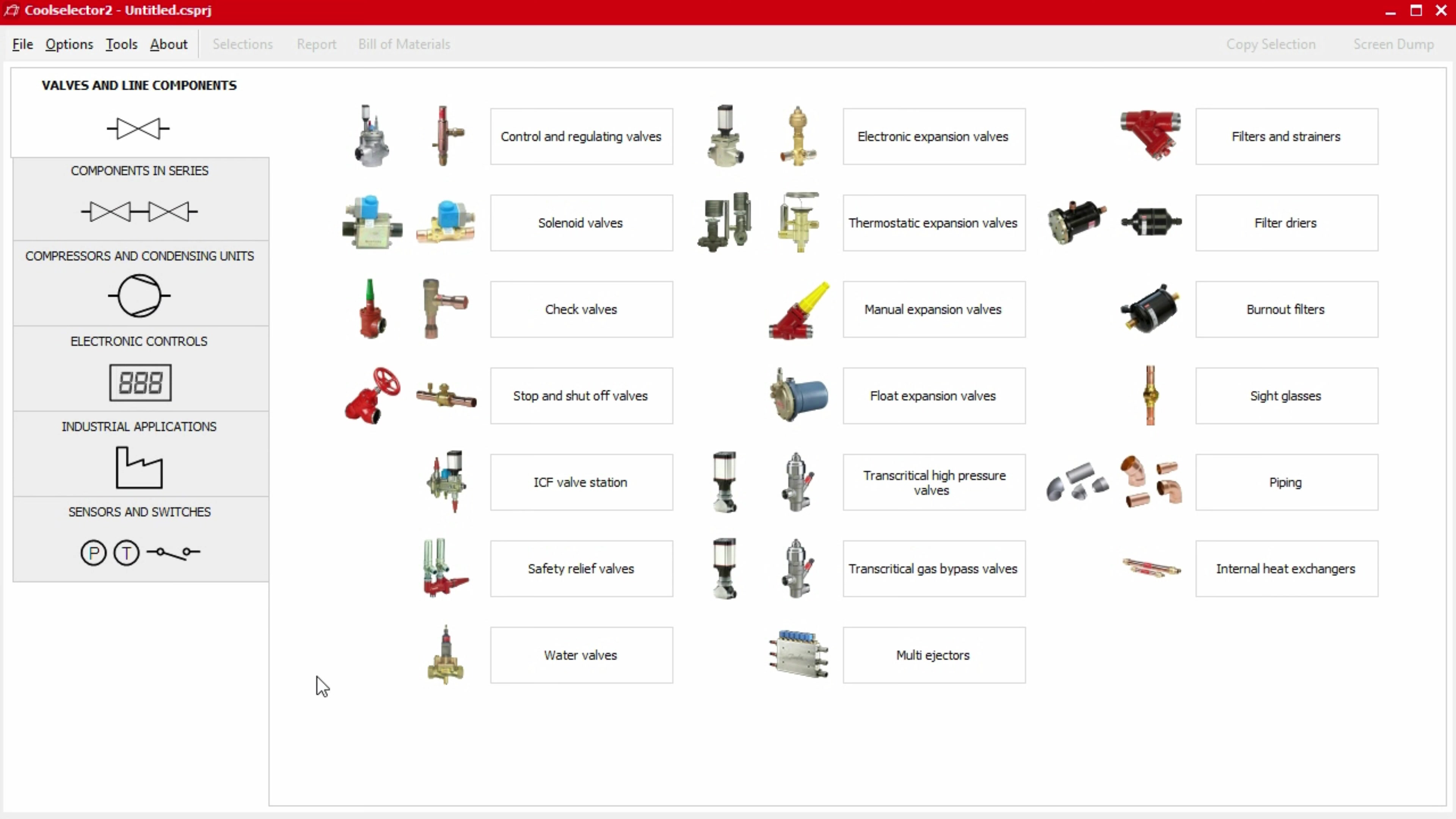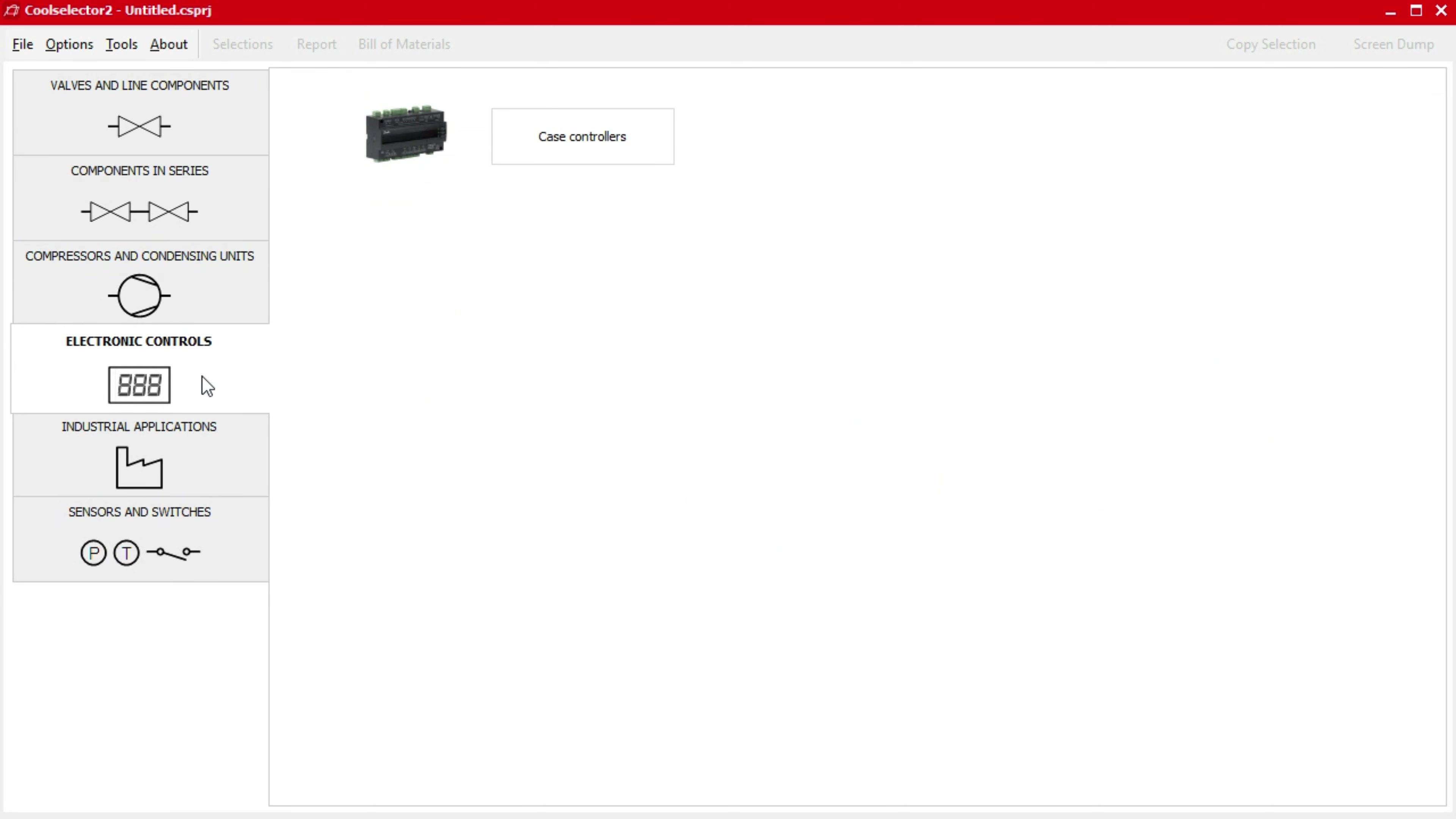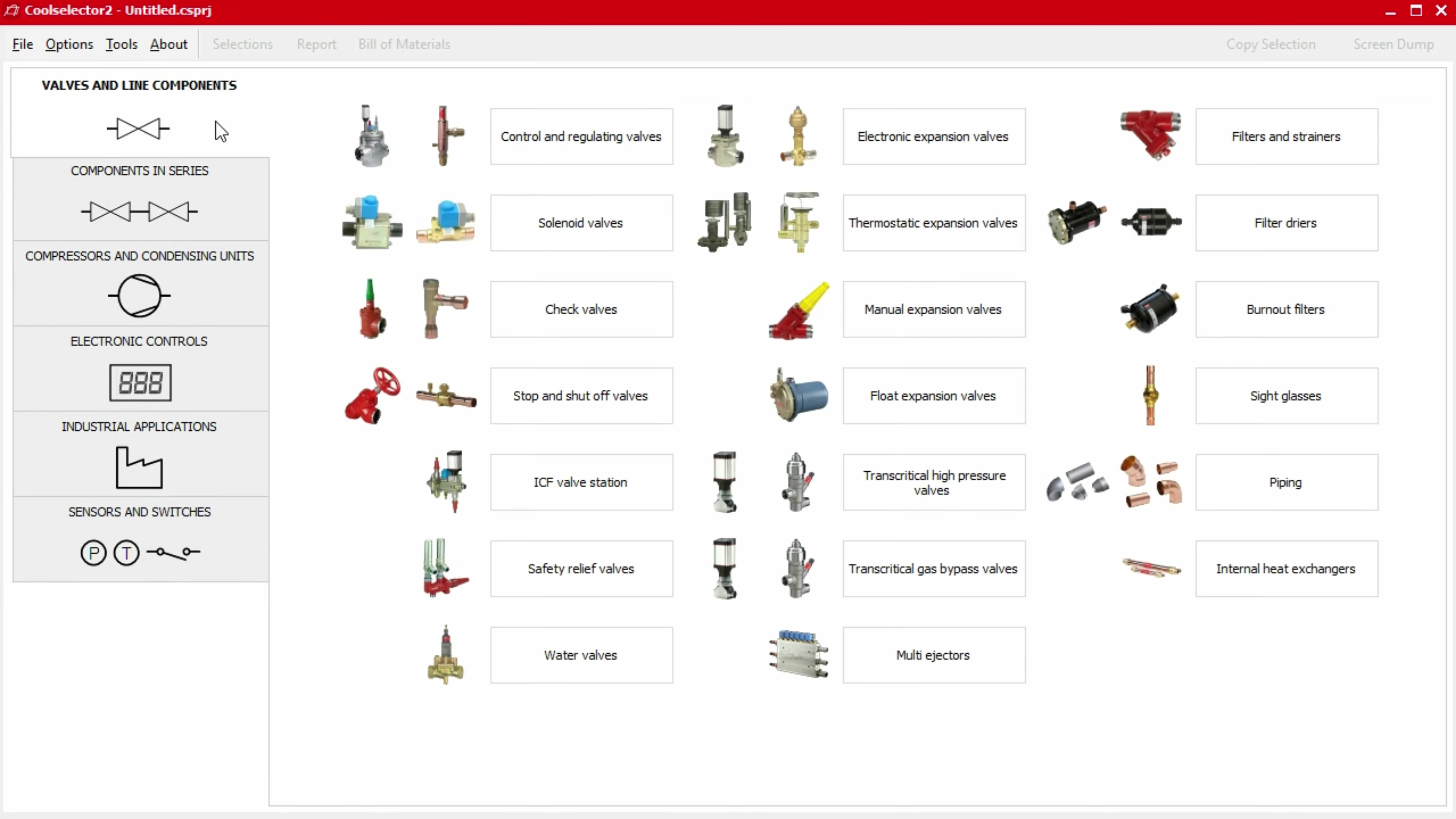This video is part of a series where we'll be looking at a number of worked examples using the CoolSelector 2 application to help you select and calculate components for your refrigeration system. So do check out the other videos if you haven't already. Links are in the video description below.